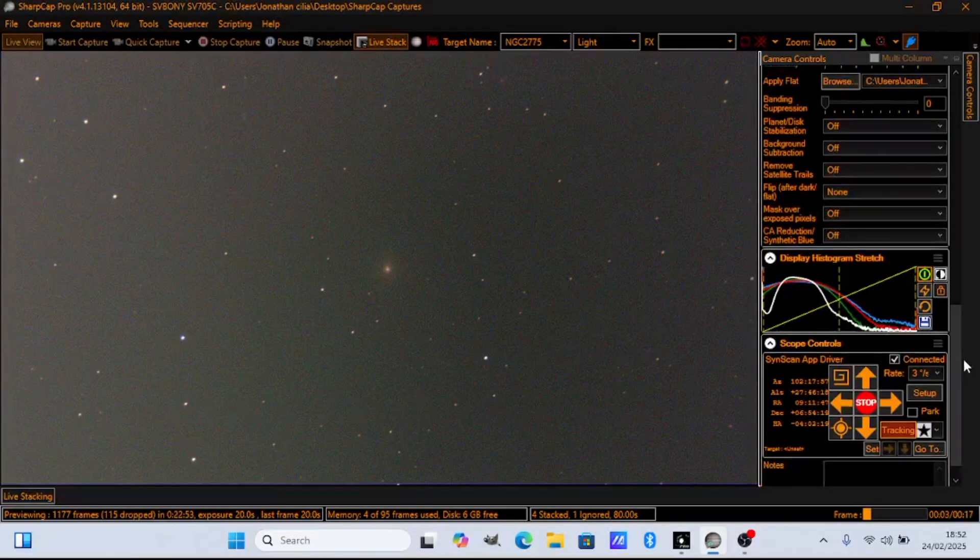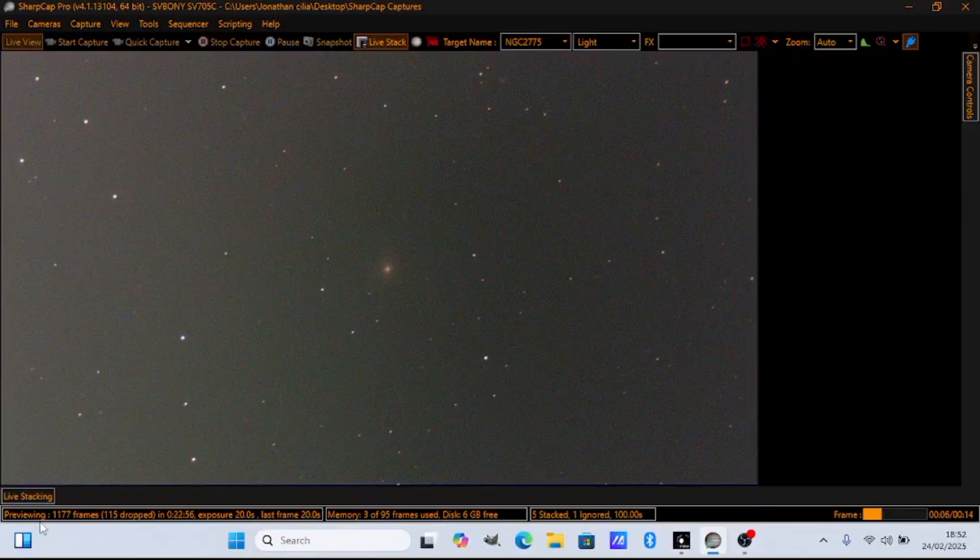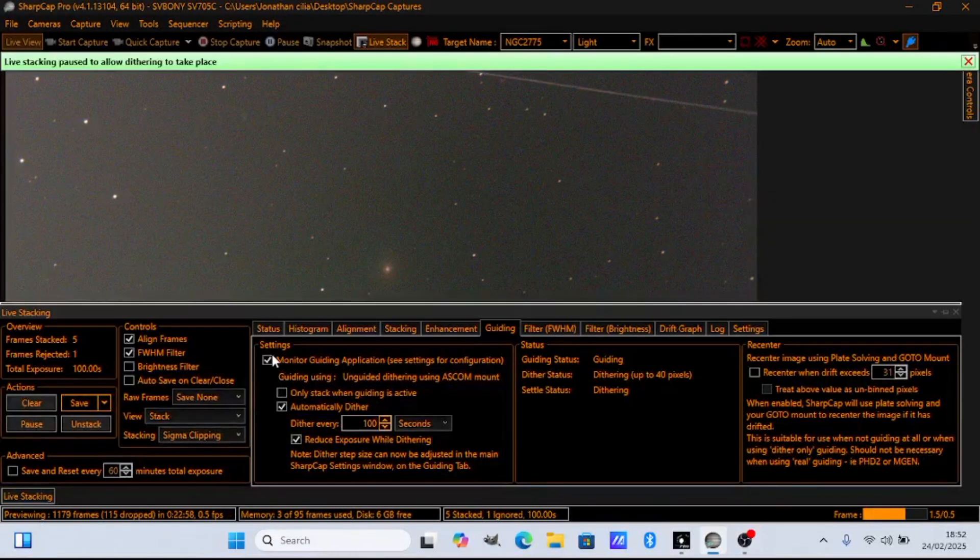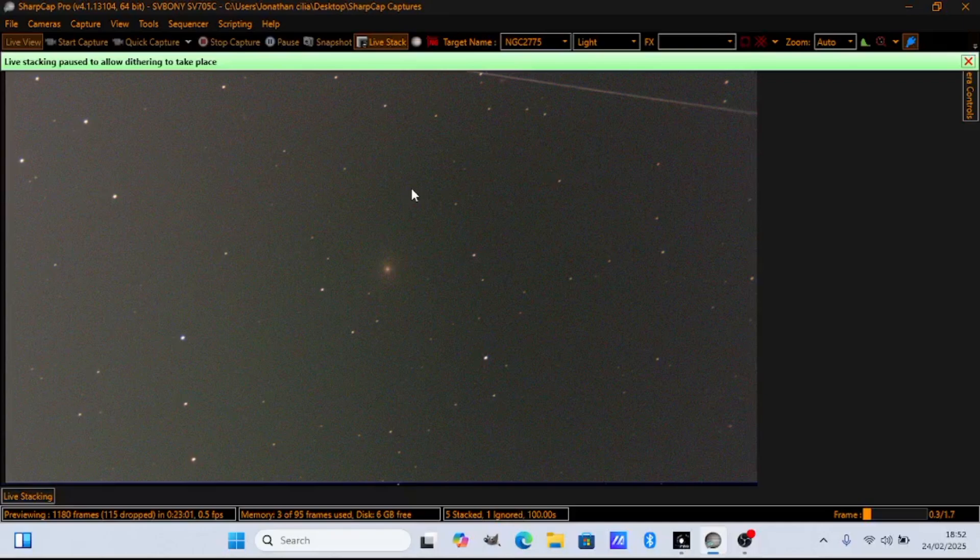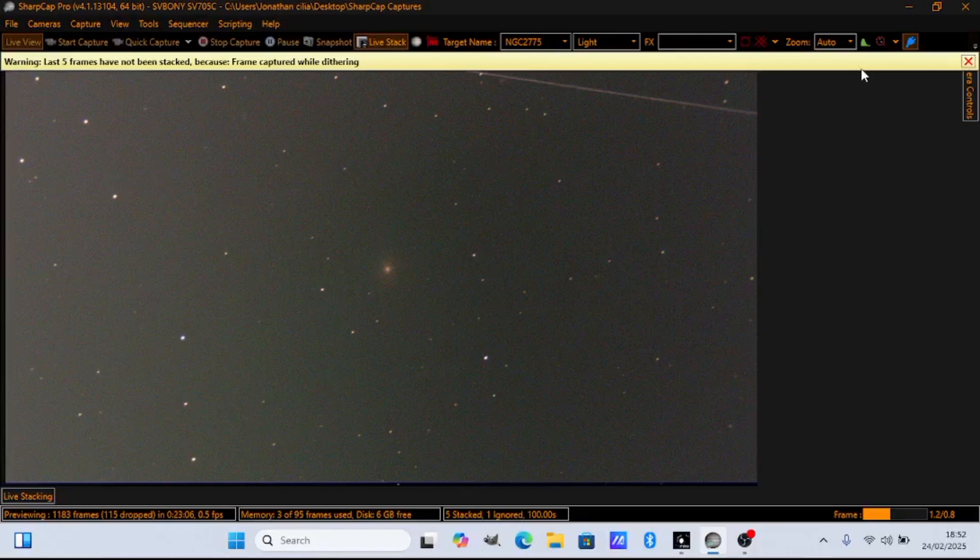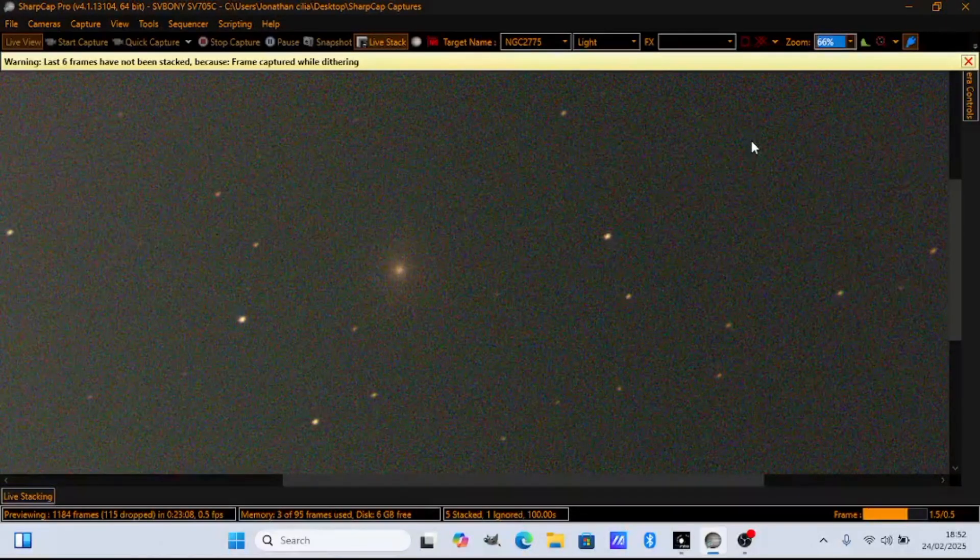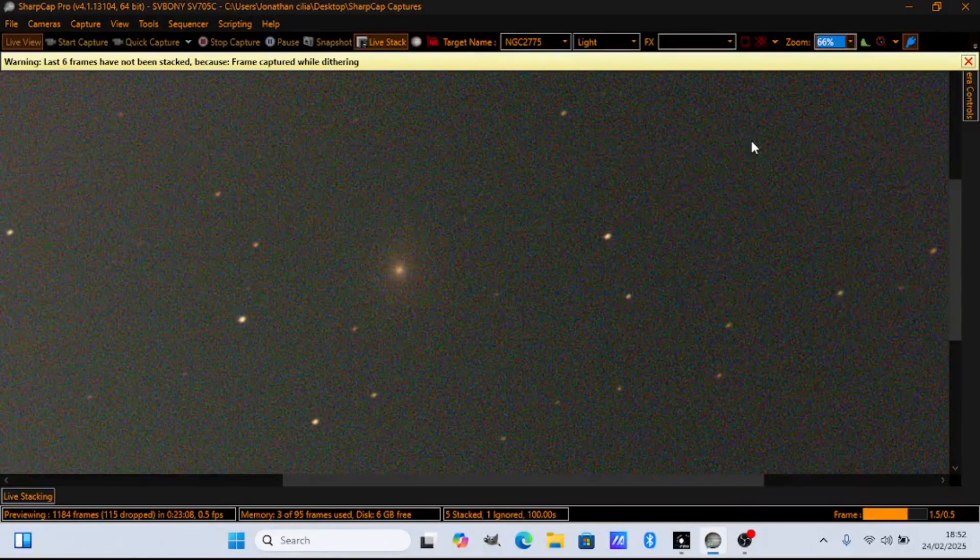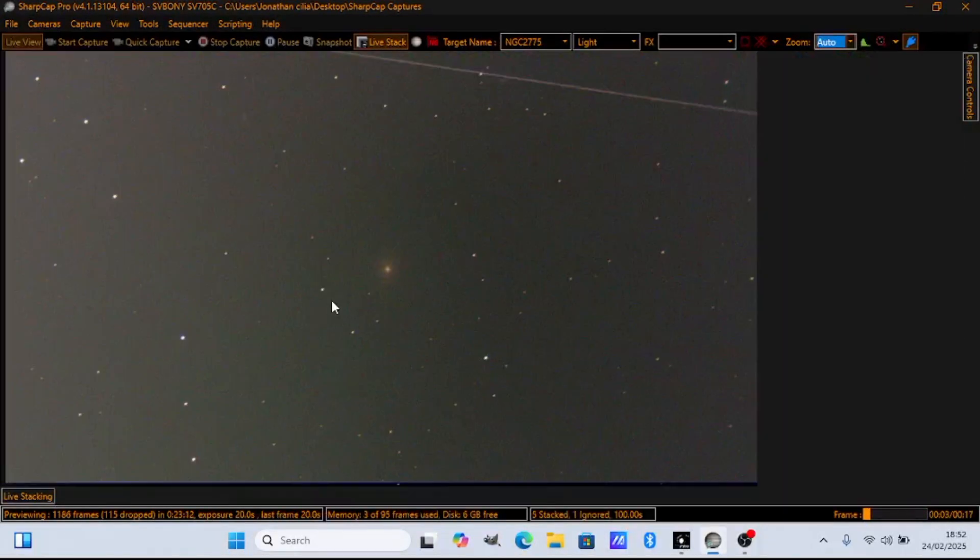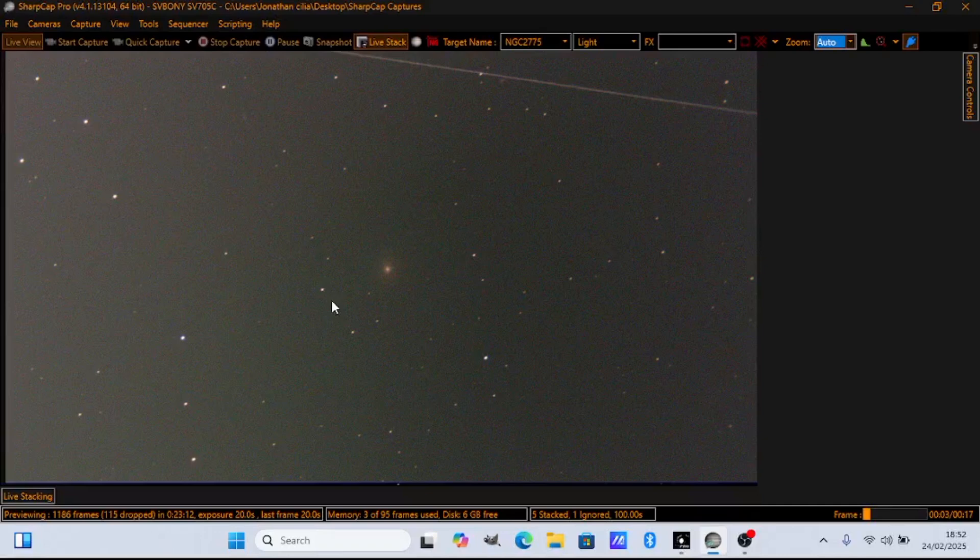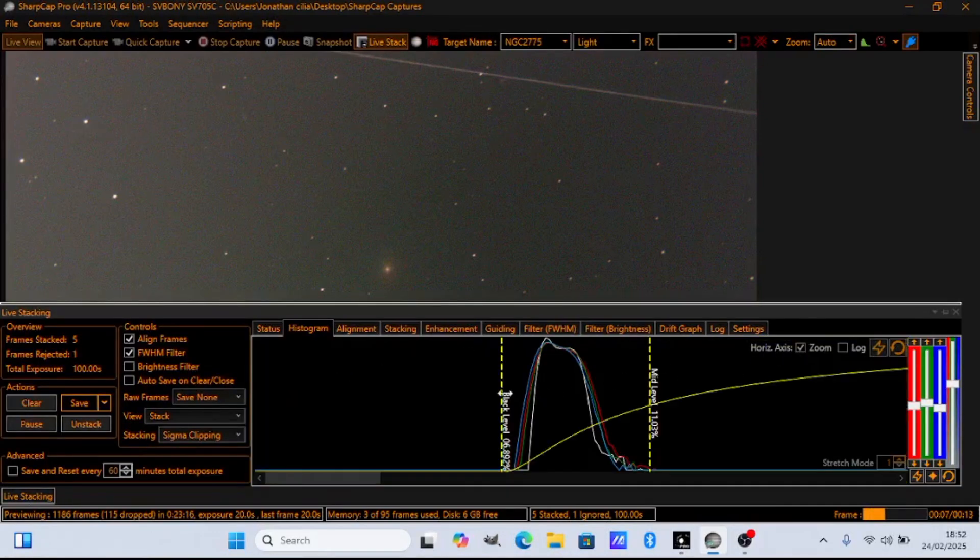And I connected my telescope here and I'm dithering as well. As you can see we have a star trail here. No problems in the corner, so not an issue. And now we wait.